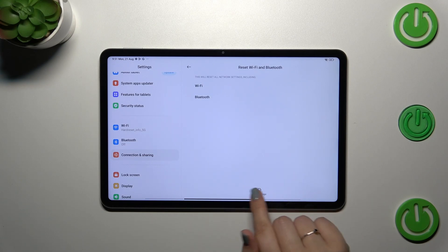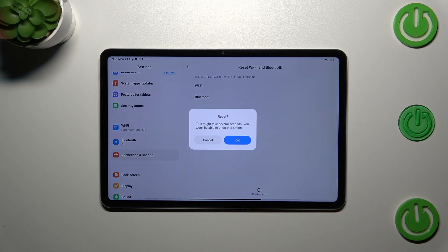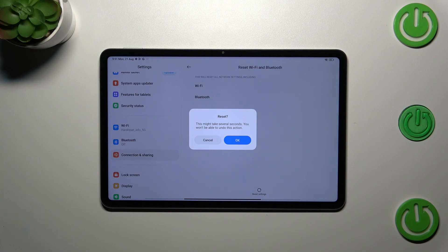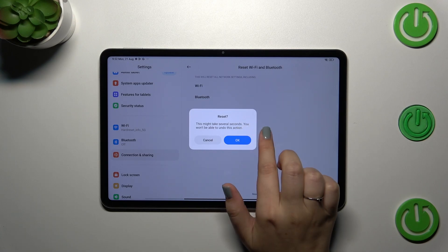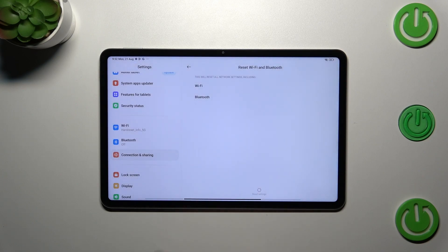So if you already tap on reset settings, here we've got also the information that you have to be patient because it may take several seconds and you will not be able to undo this action so it is irreversible.